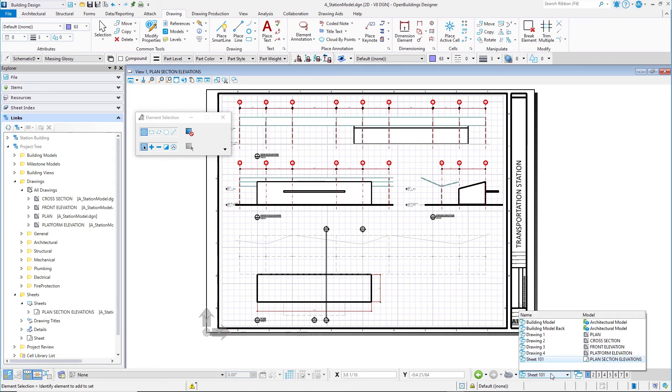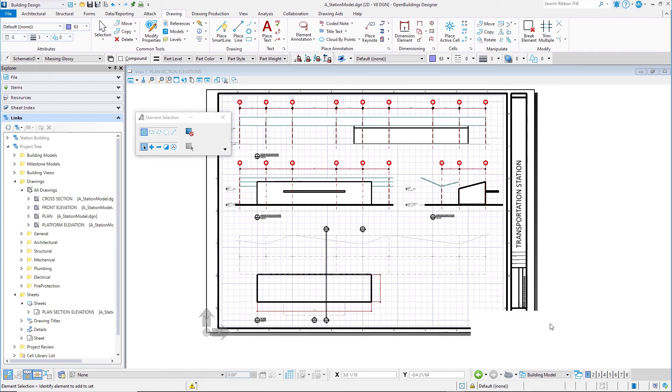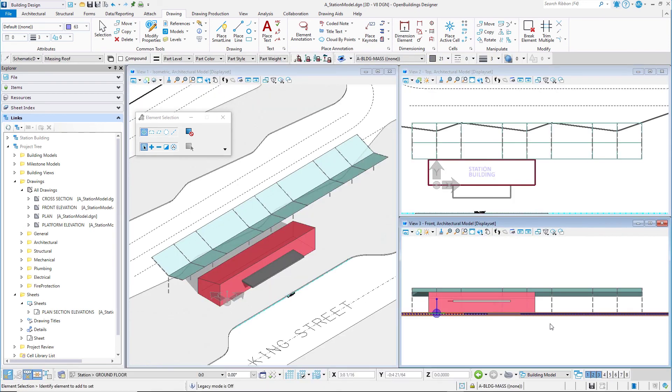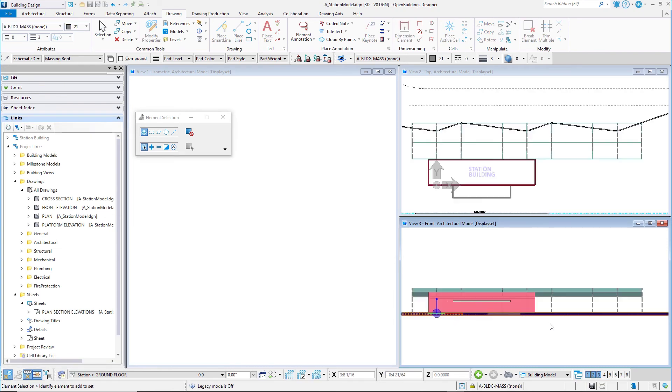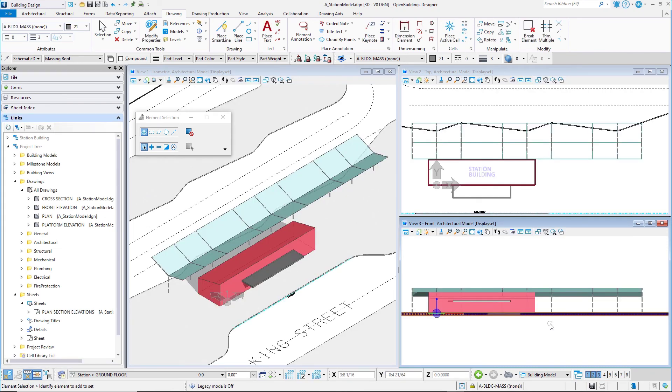Navigate back to the Building Model View Group. You are now ready to start adding intelligent building objects to the model. Let's start with some structural members.